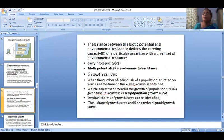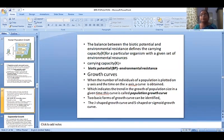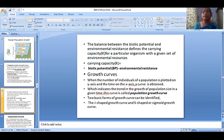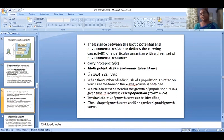The balance between biotic potential and environmental resistance defines the carrying capacity. Carrying capacity is determined by biotic potential minus environmental resistance. These are very important terms.